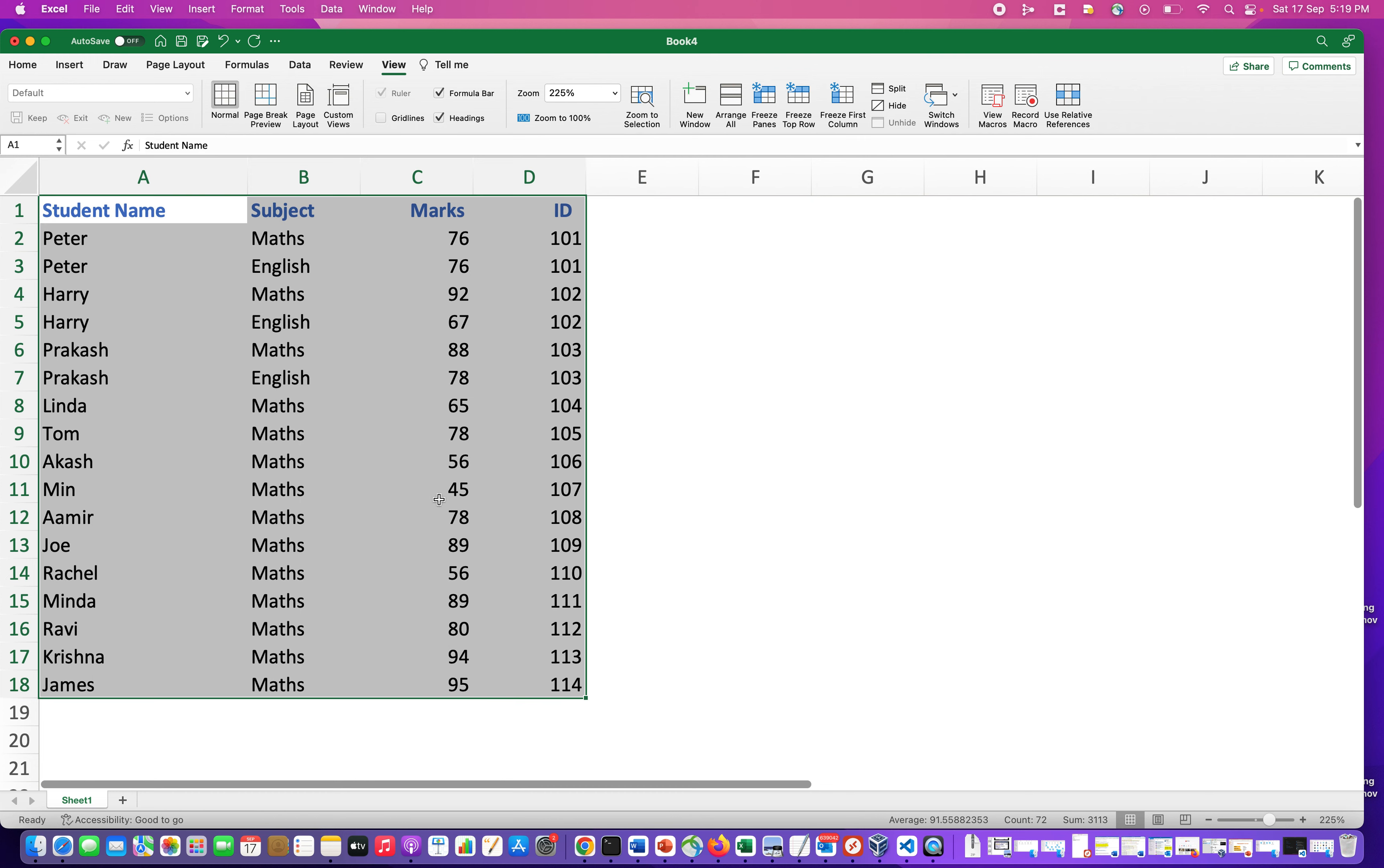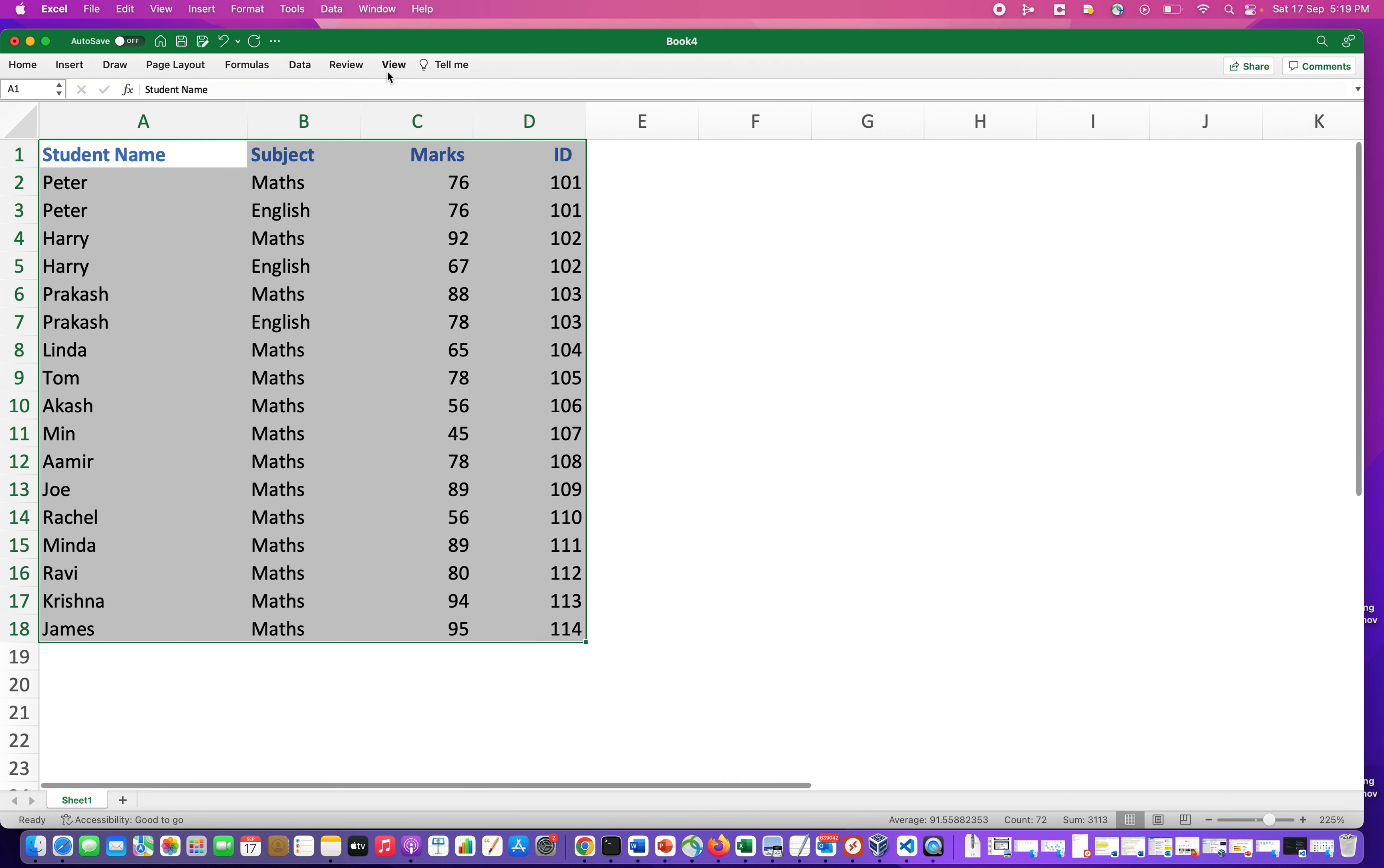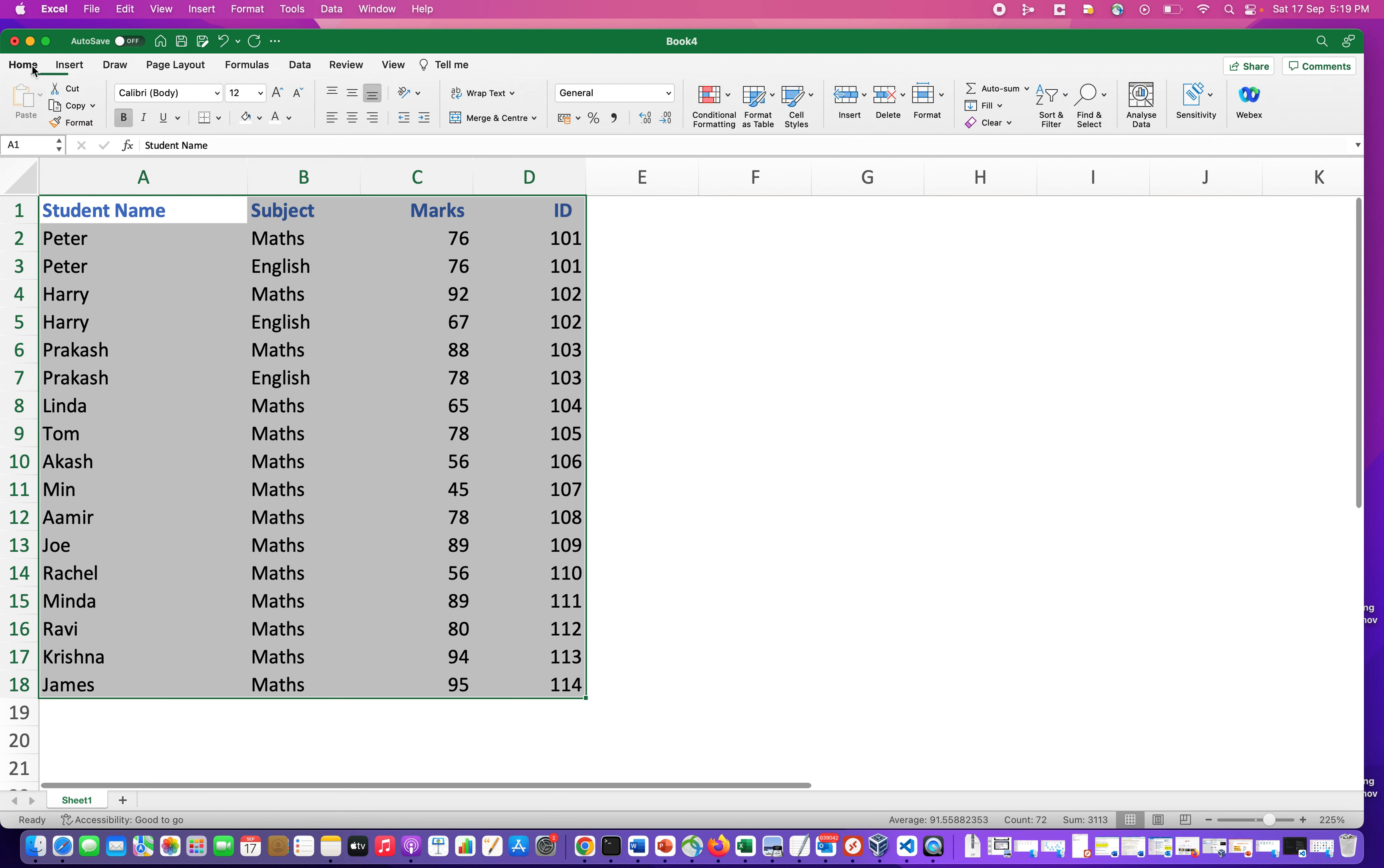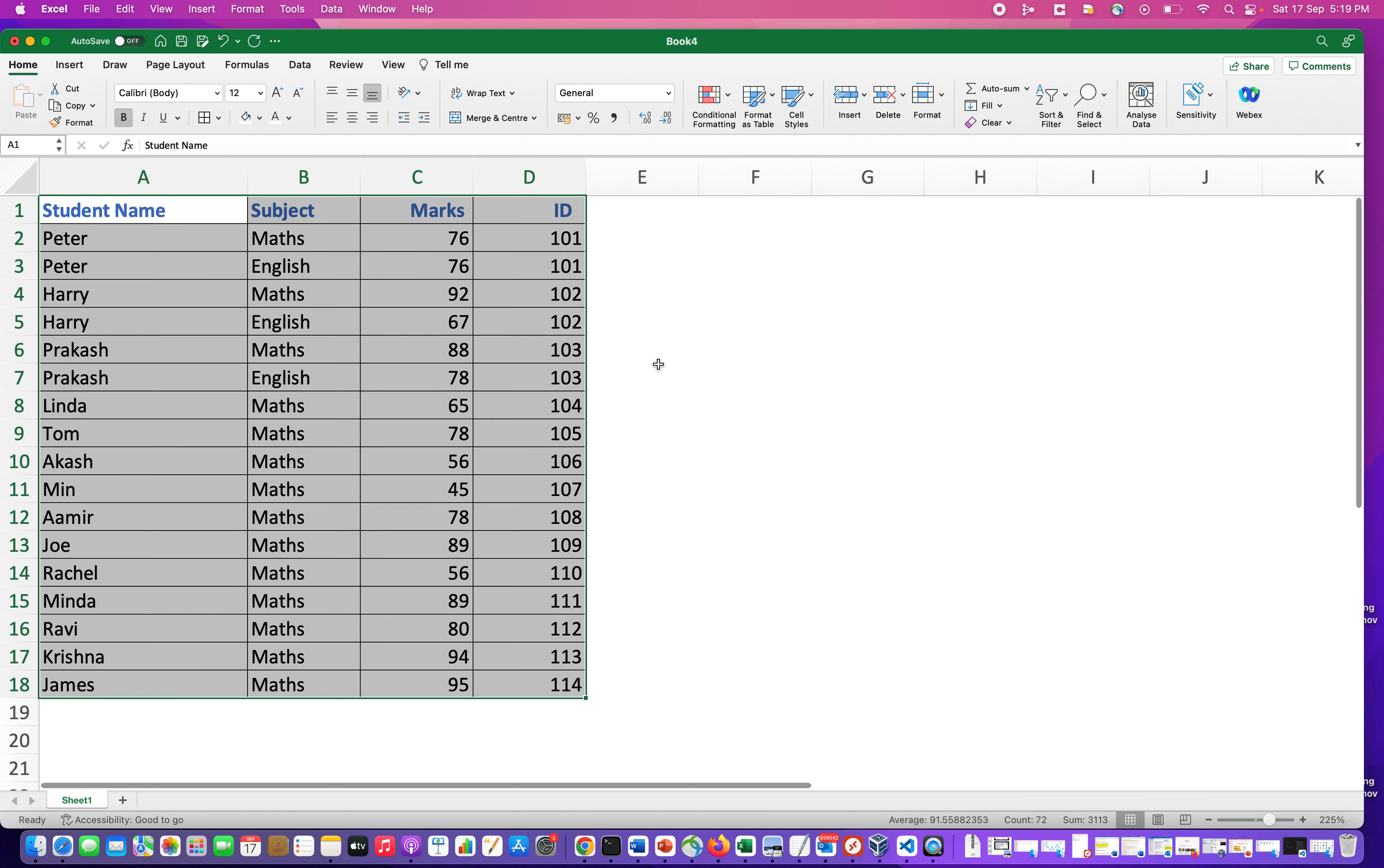You select the dataset, then go to View, then go to Home, and inside Home you will see Borders. Click on this. In Borders you will see All Borders, Outside Borders, No Border, like that. So you click on All Borders.